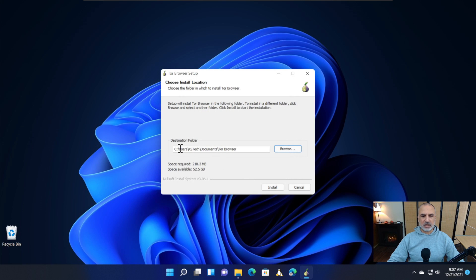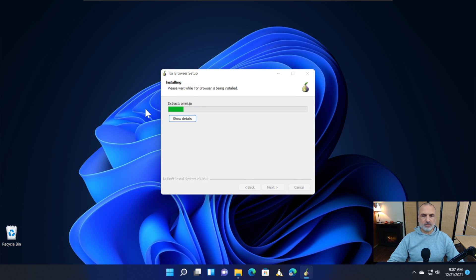Under Documents it will create a folder called Tor Browser. Simply click Install, and the installation begins.